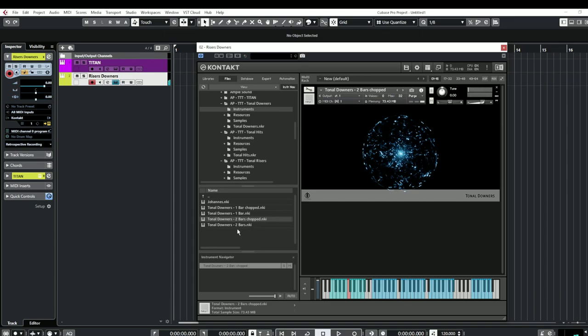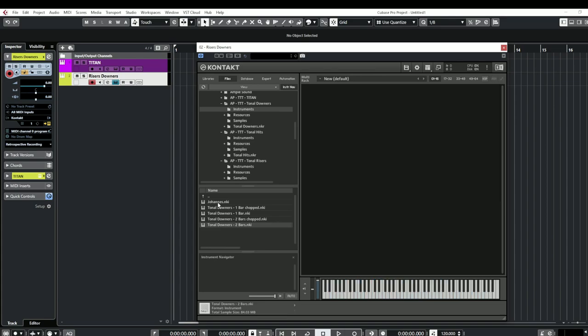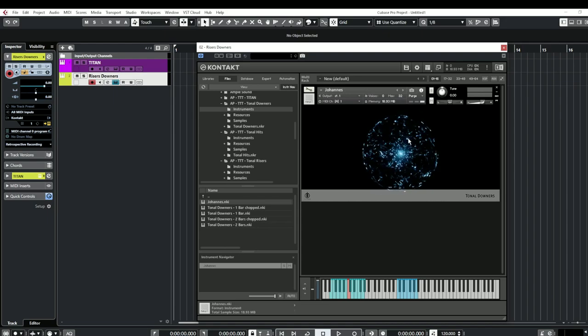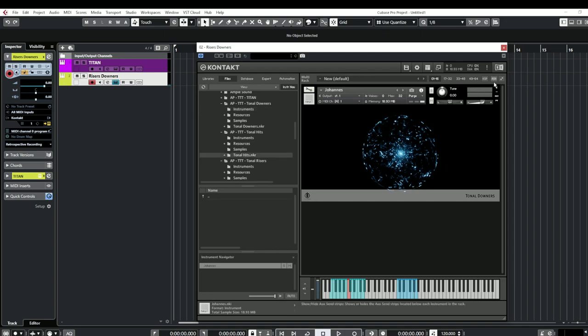Pretty nice and just the two bars now, we'll have a look at the Johannes which I think is just bonus content so let's have a quick look at the hits now.